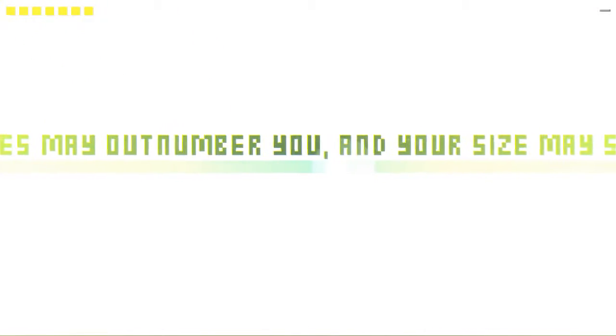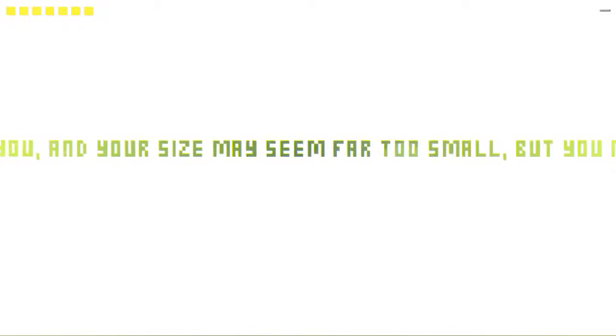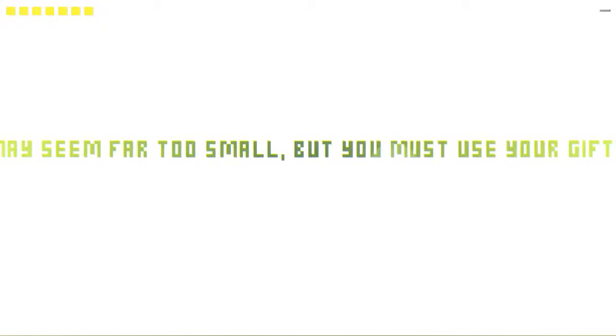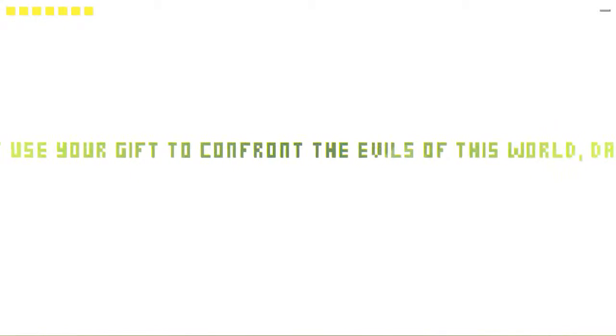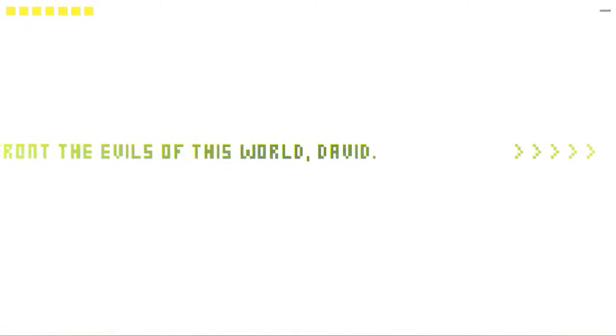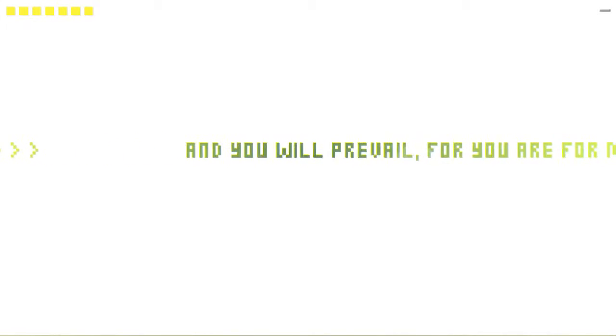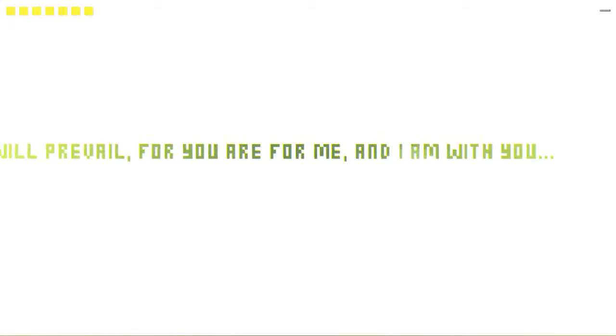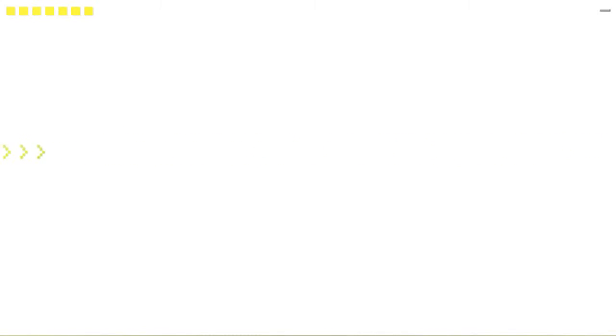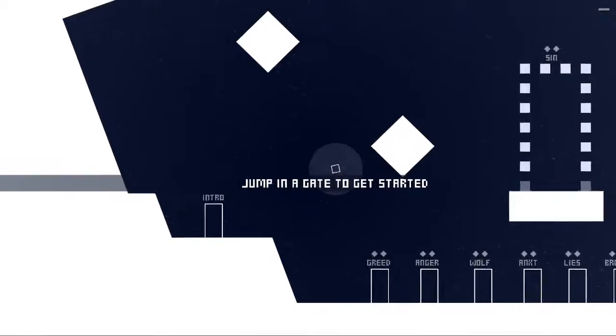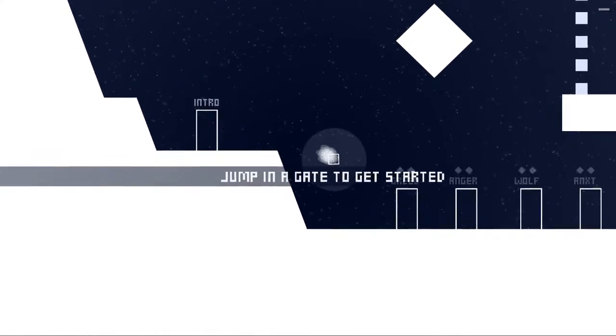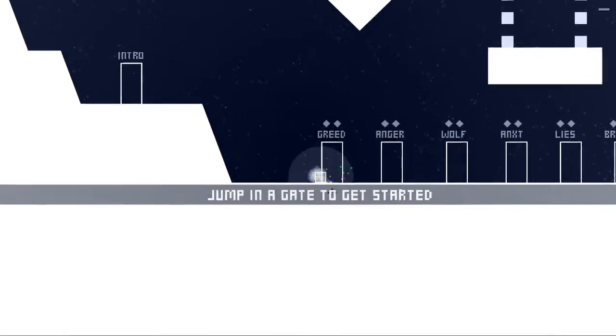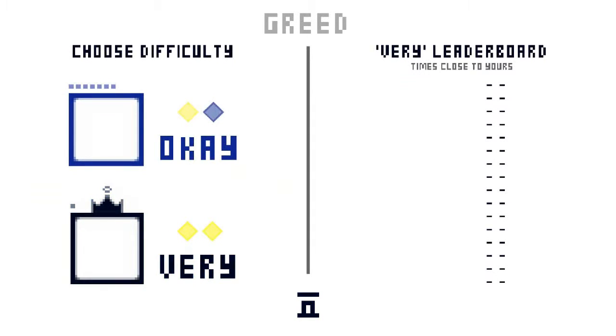So, I guess you can be interrupted if you don't have time. The number of your size may seem far too small, but you must use your gift to confront the evils of this world, David. And you will prevail, for you are me, and I am with you. Jump to the gate to get started. Okay.